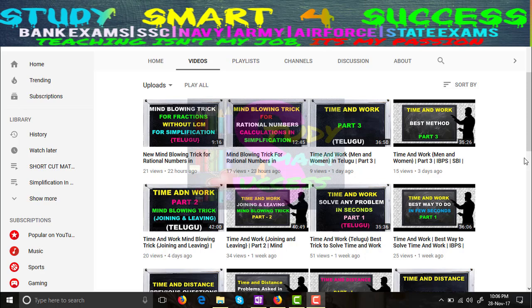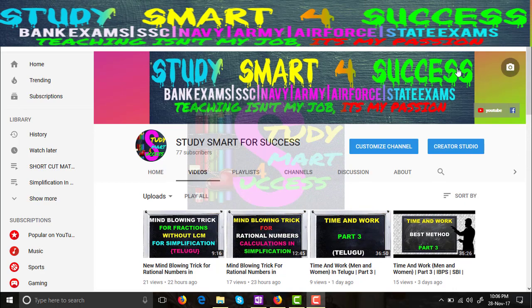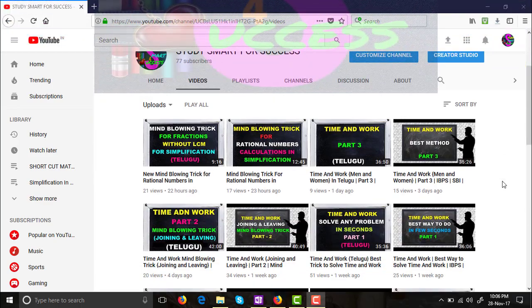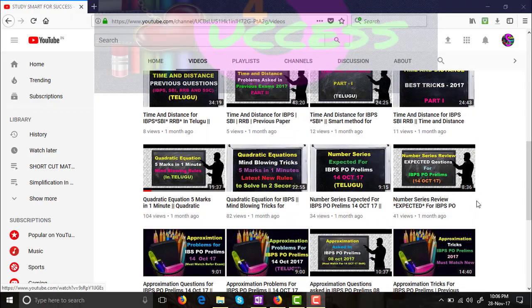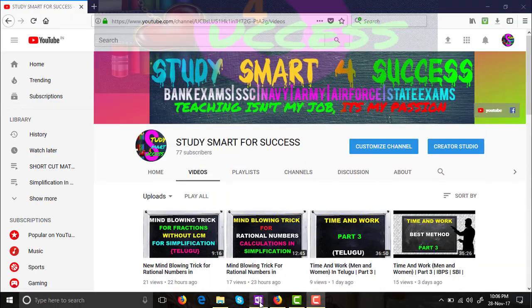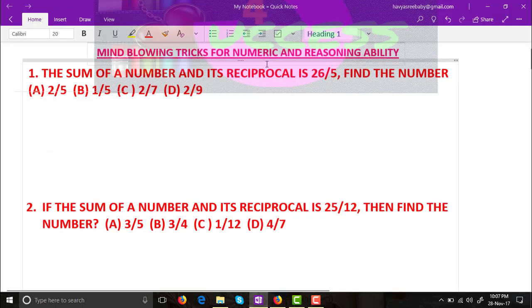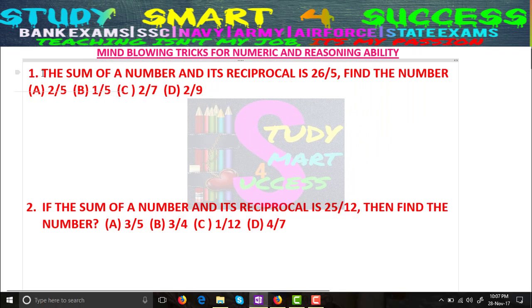Hi, my dear friends, this is Jeevarsanee and welcome to my Study Smart for Success channel. Today we are going to learn a new mind-blowing trick for reasoning ability and numeric ability which are statement-based. Before starting, please subscribe to my channel and share with your friends so they will also get benefited. I have uploaded many simplification and calculation tricks, so please watch the previous videos also. Let's go to the class.